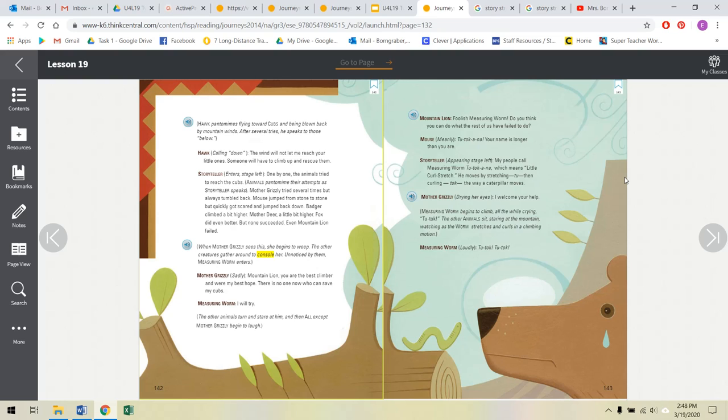Storyteller enters stage left. One by one, the animals try to reach the cubs. Mother Grizzly tried several times but always tumbled back. Mouse jumped from stone to stone but quickly got scared and jumped back down. Badger climbed a bit higher. Mother Deer a little bit higher. Fox did even better. But none succeeded. Even Mountain Lion failed. When Mother Grizzly sees this, she begins to weep. The other creatures gather around to console her. Unnoticed by them, Measuring Worm enters. Mother Grizzly sadly, Mountain Lion, you are the best climber and were my best hope. There is no one now who can save my cubs.